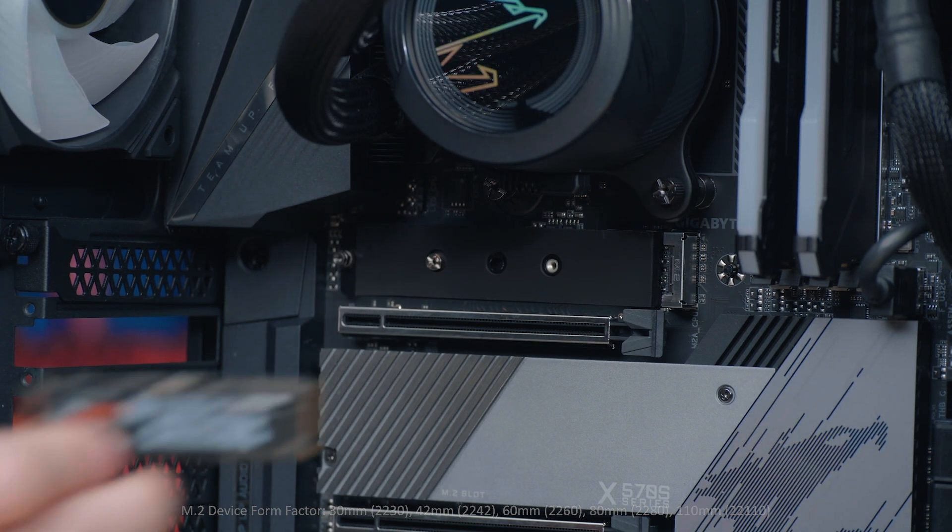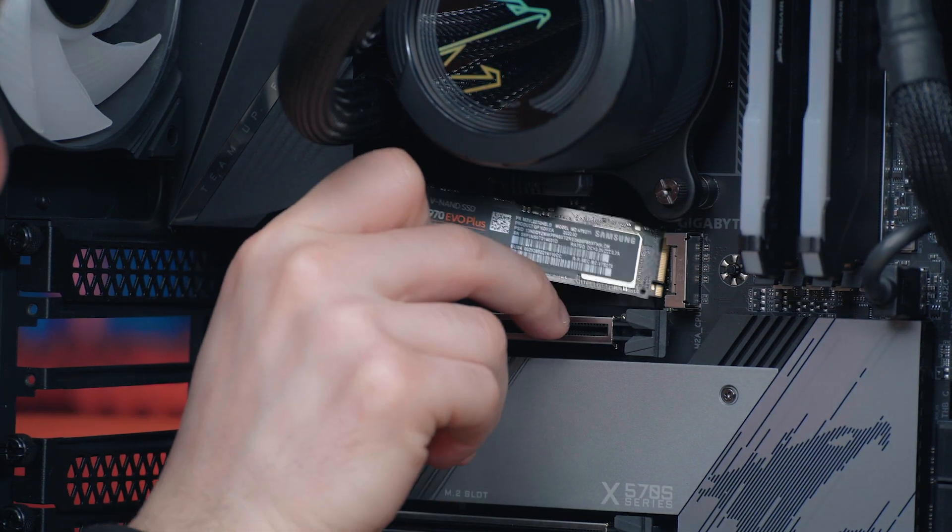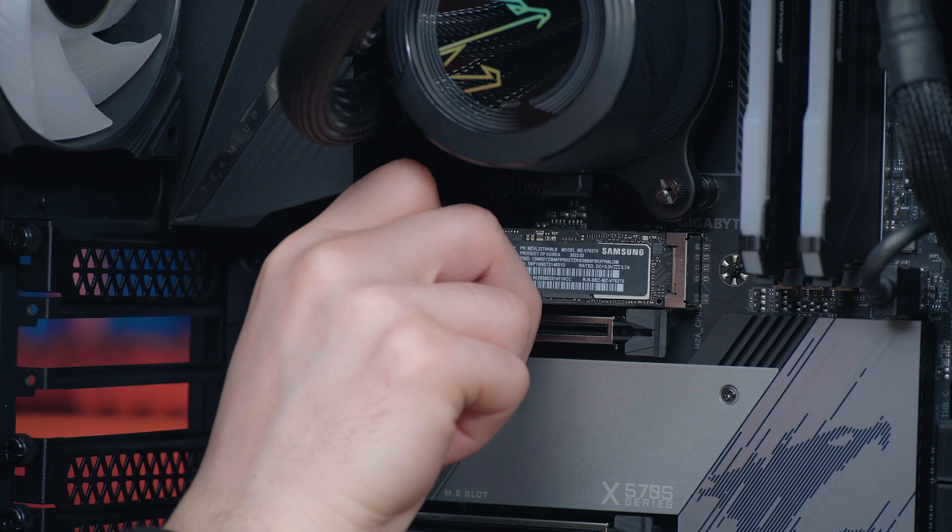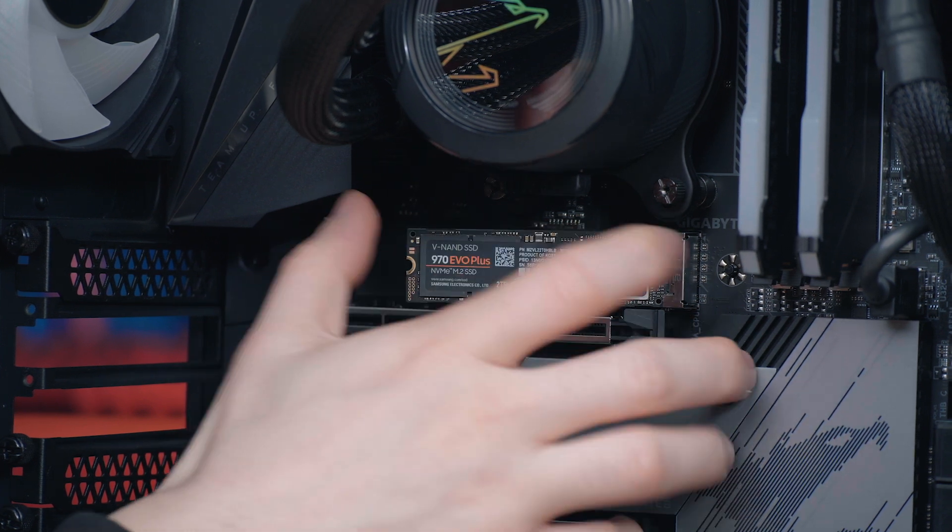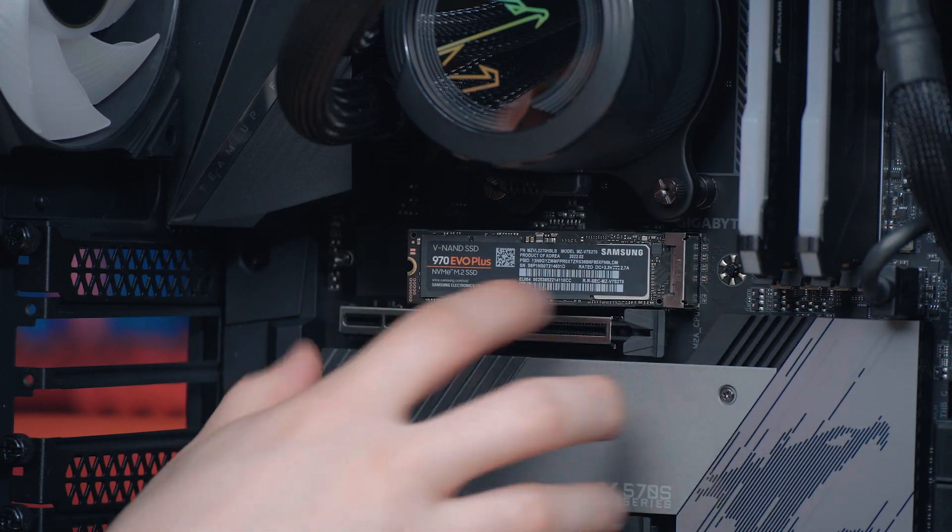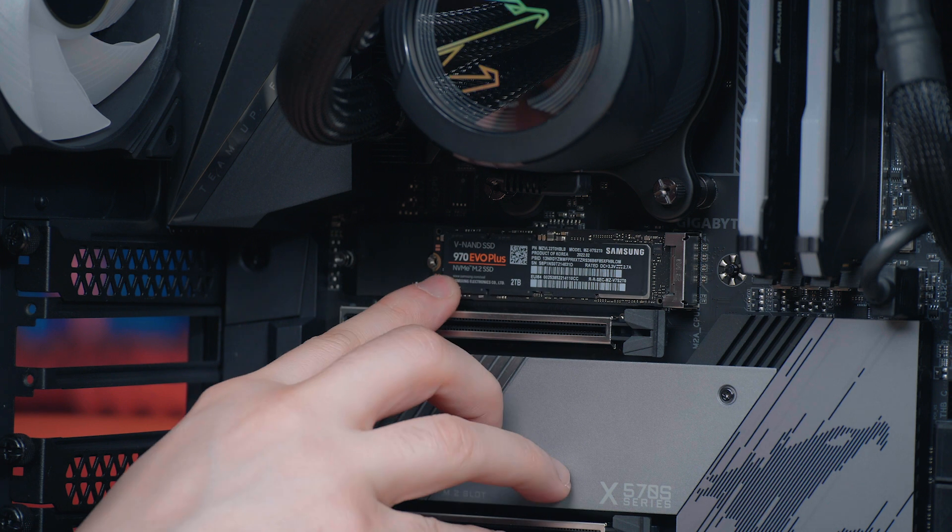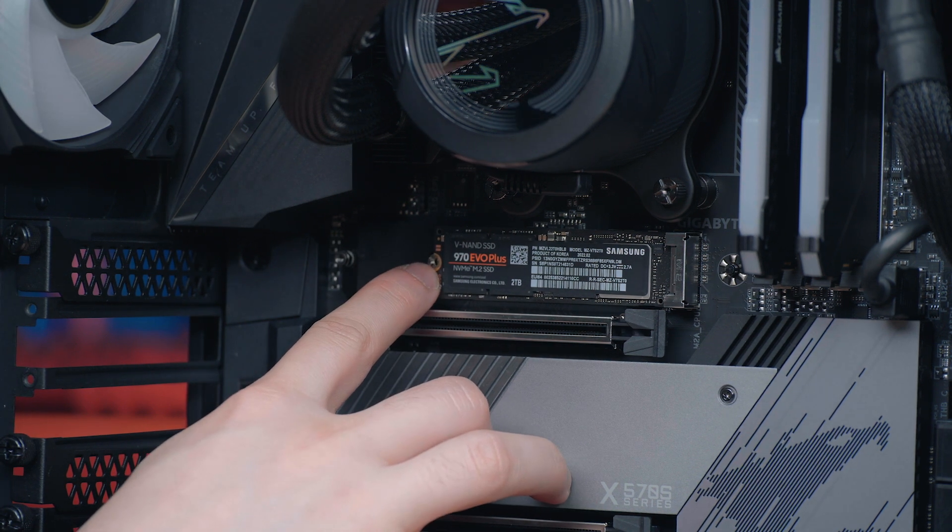Once we're ready, simply insert it into the slot at about a 30 degree angle. You'll notice it just clicks in a little bit, push it down and make sure it lines up with the standoff there.